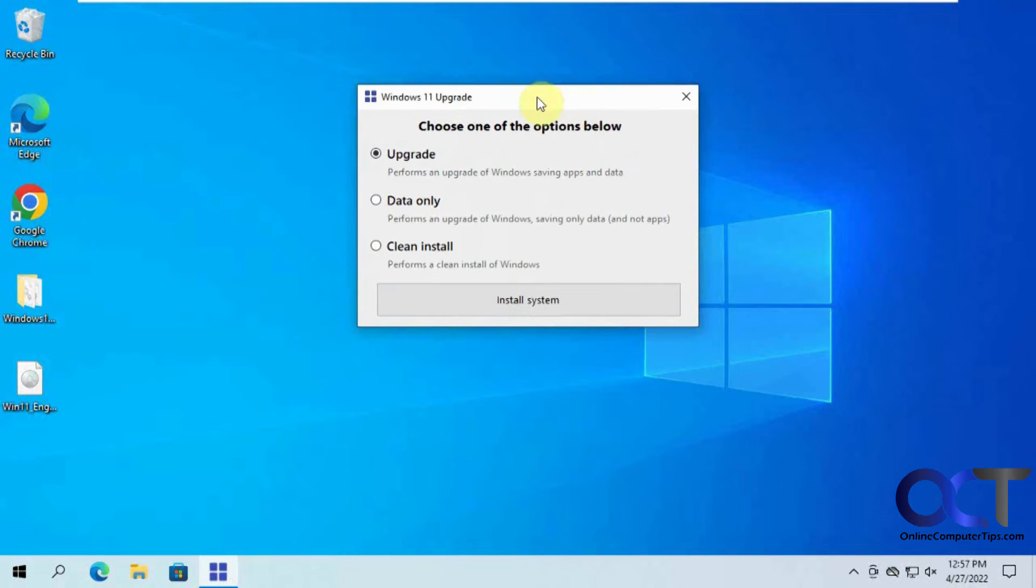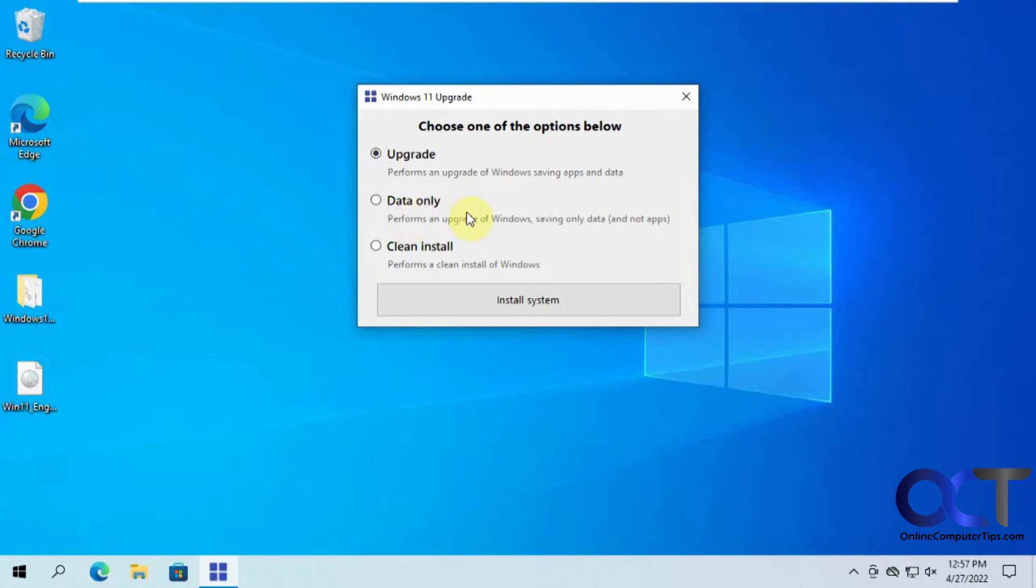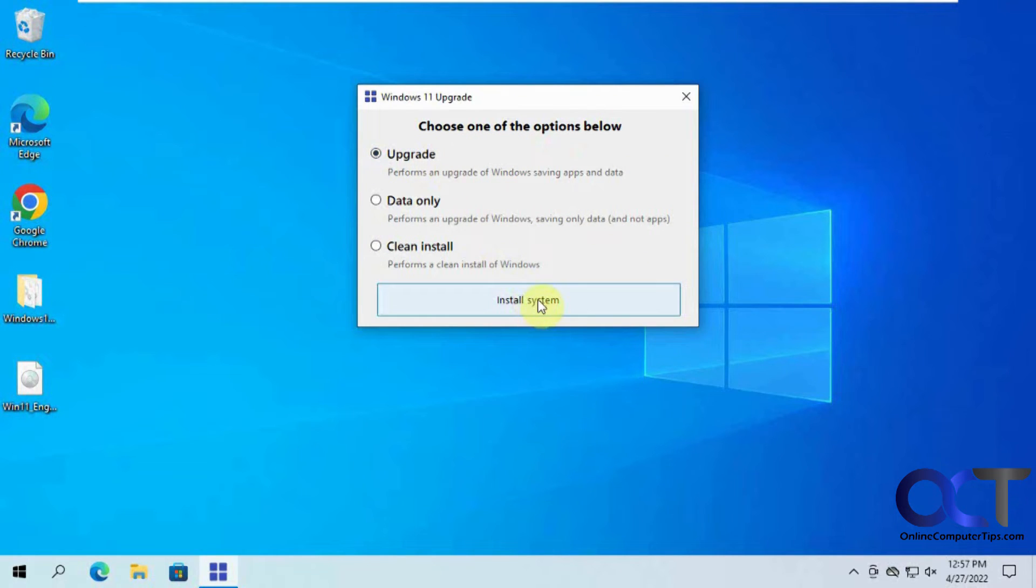Now we have the options to upgrade while saving apps and data or data only, saving data or not the apps or do a clean install. So since this video is on upgrading, we're going to pick the upgrade, click on Install System.